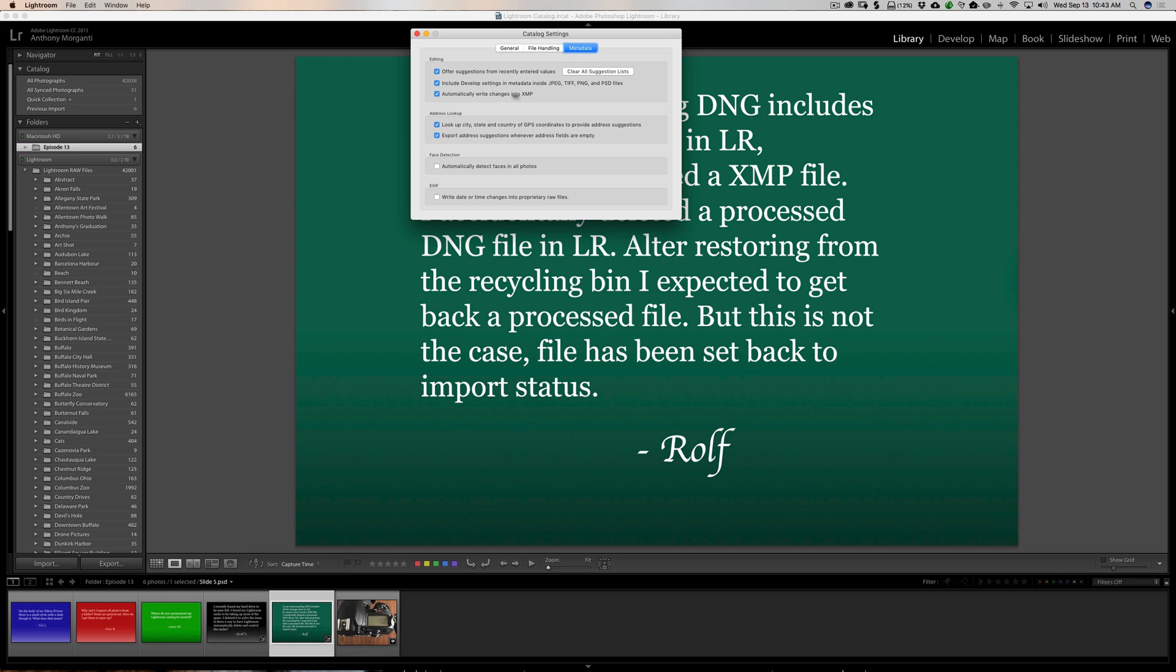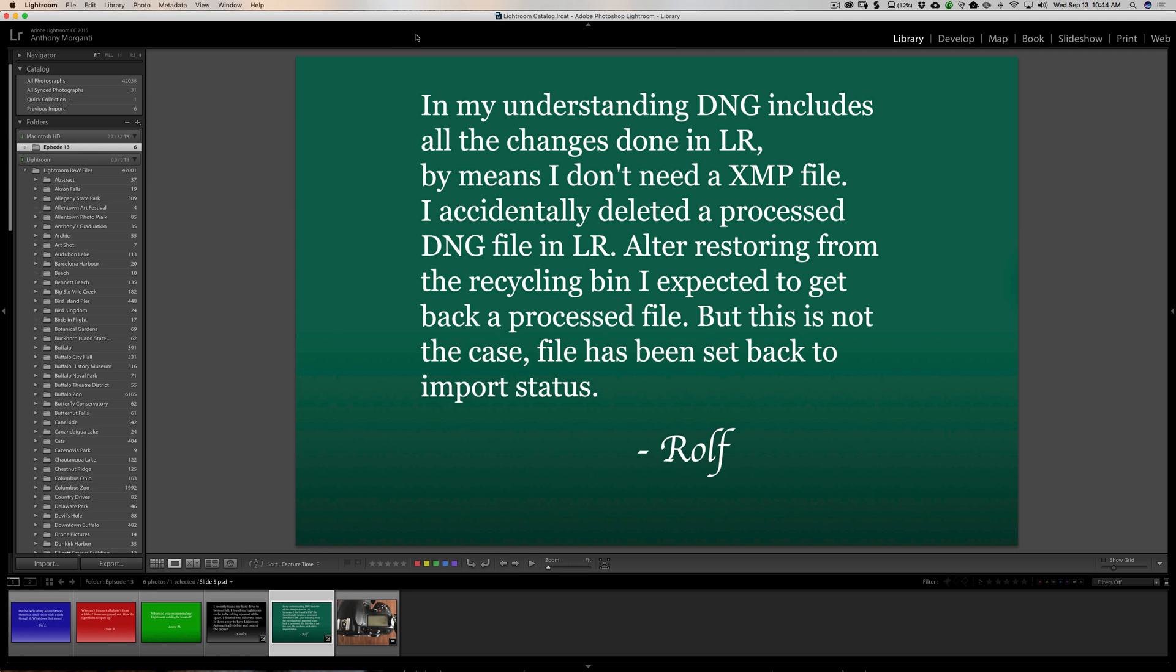So, I hope that made sense because that is confusing, and it is, in my opinion, something that should be default, a default check there, so that you automatically are writing those edits to the DNG file. Because a lot of people expect their edits to be in that DNG file, and they might do a bunch of edits to a DNG file, and then send that DNG file off to maybe an editor or something, and the edits aren't there because they're in the Lightroom catalog. So, make sure you check that box, and you should be good to go.